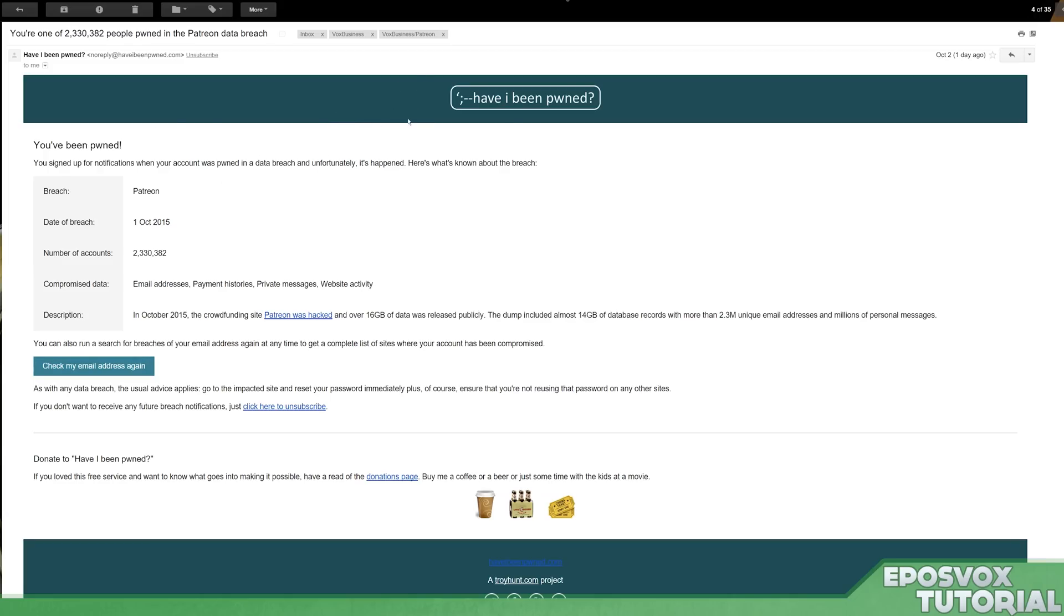Well, it's from this website called Have I Been Pwned, and it's extremely useful and something I recommend in this day and age where every other day someone's getting hacked or pwned through some sort of service.